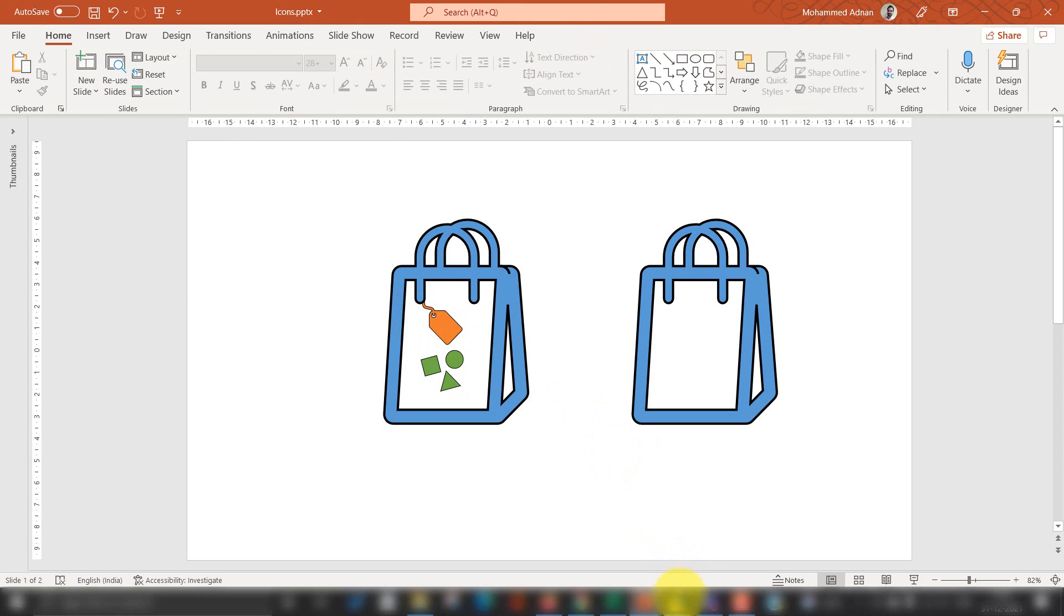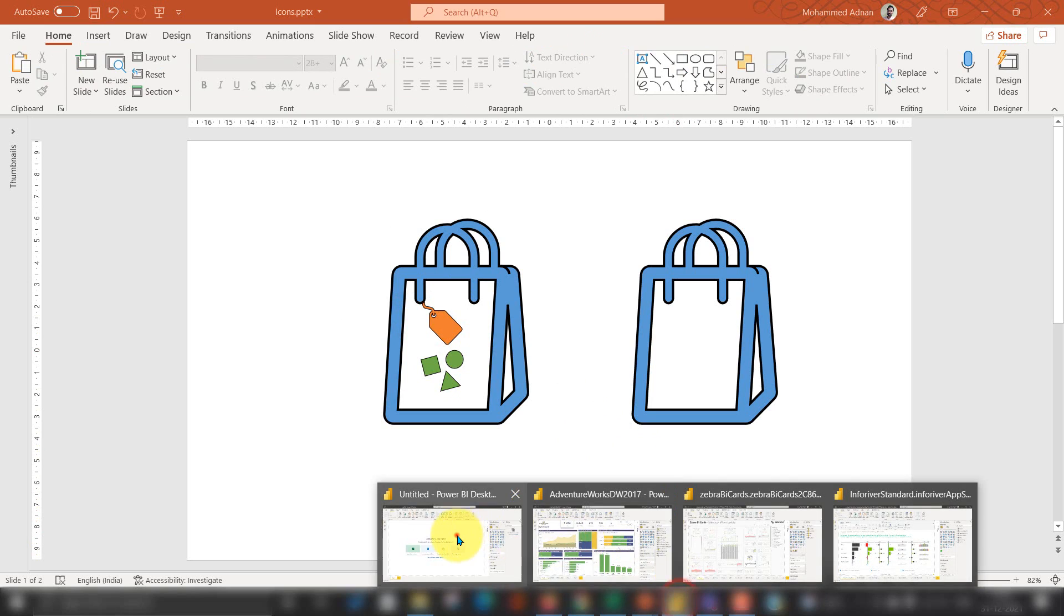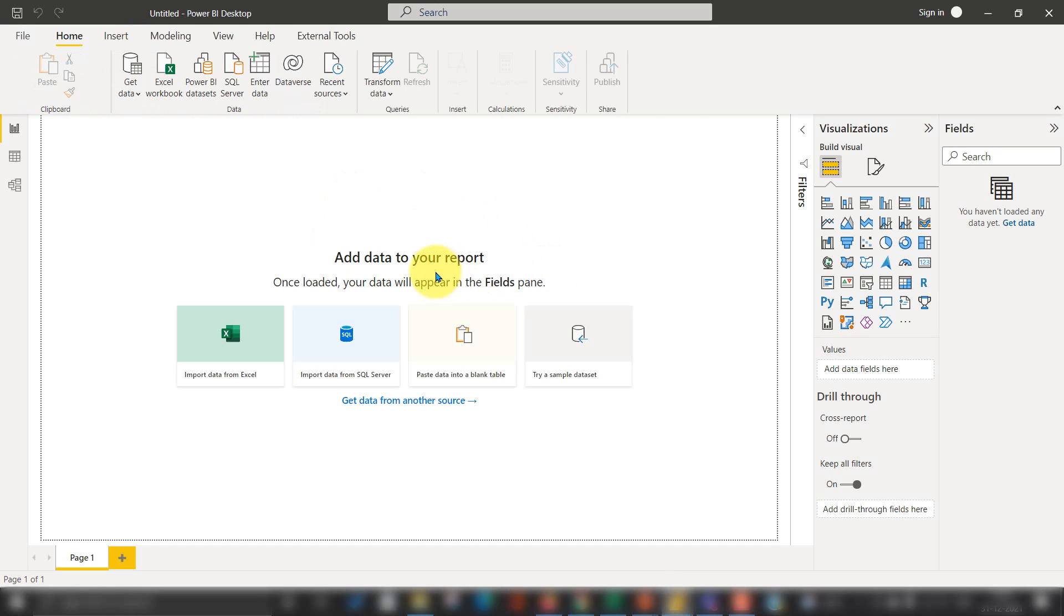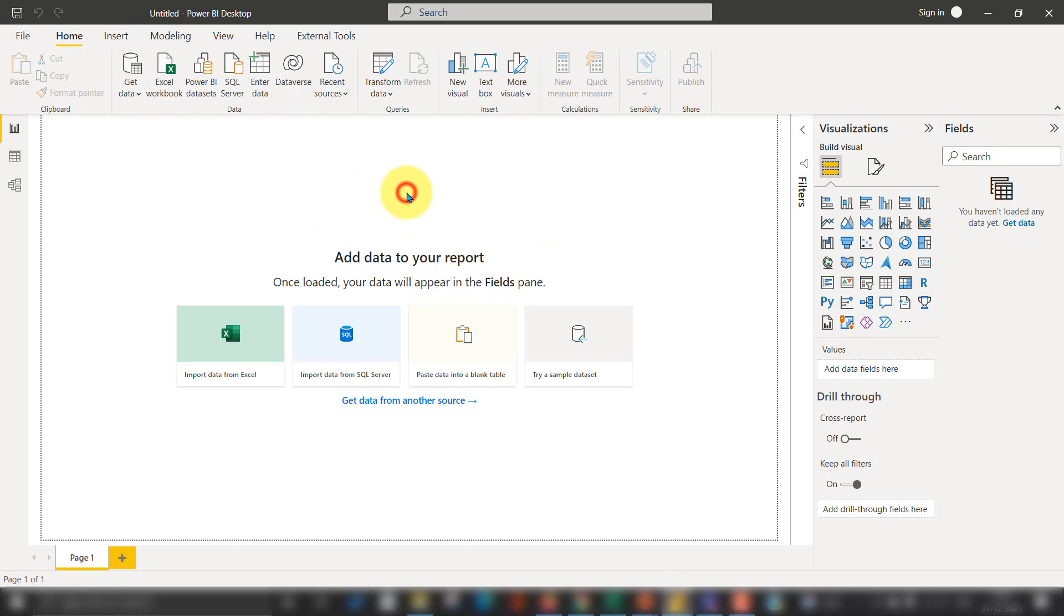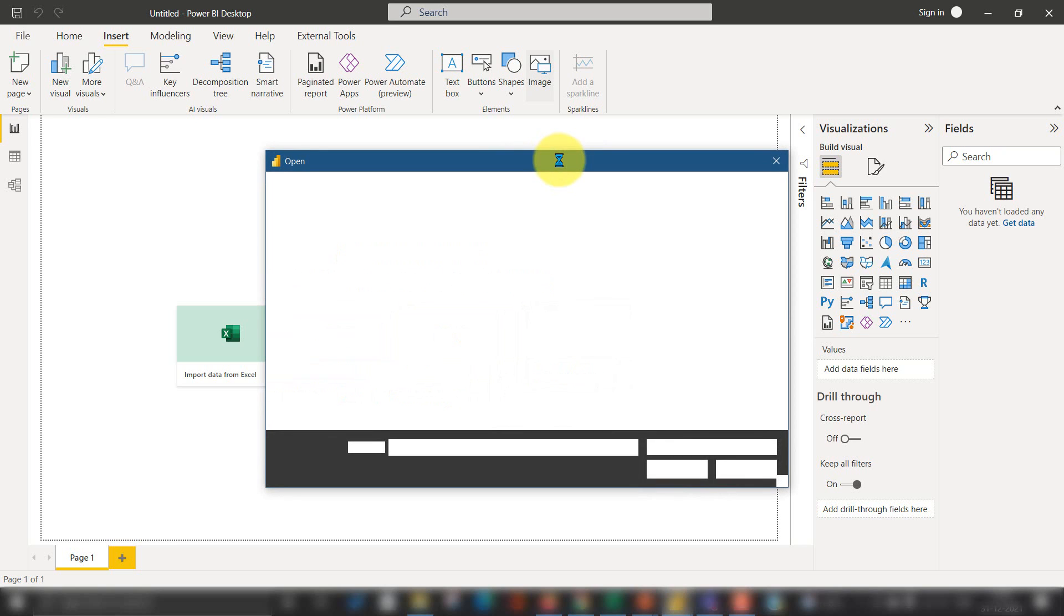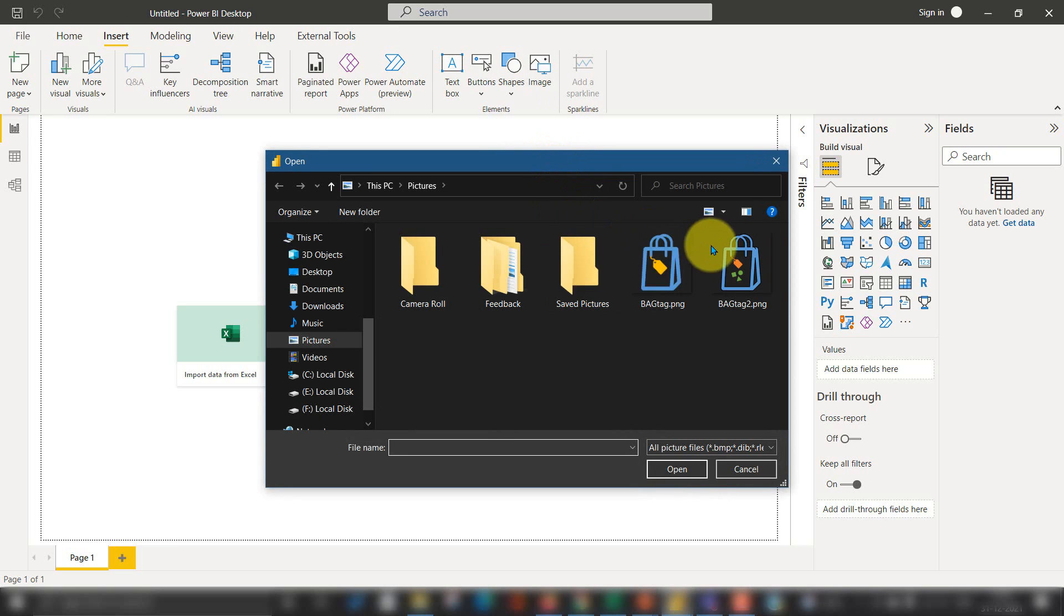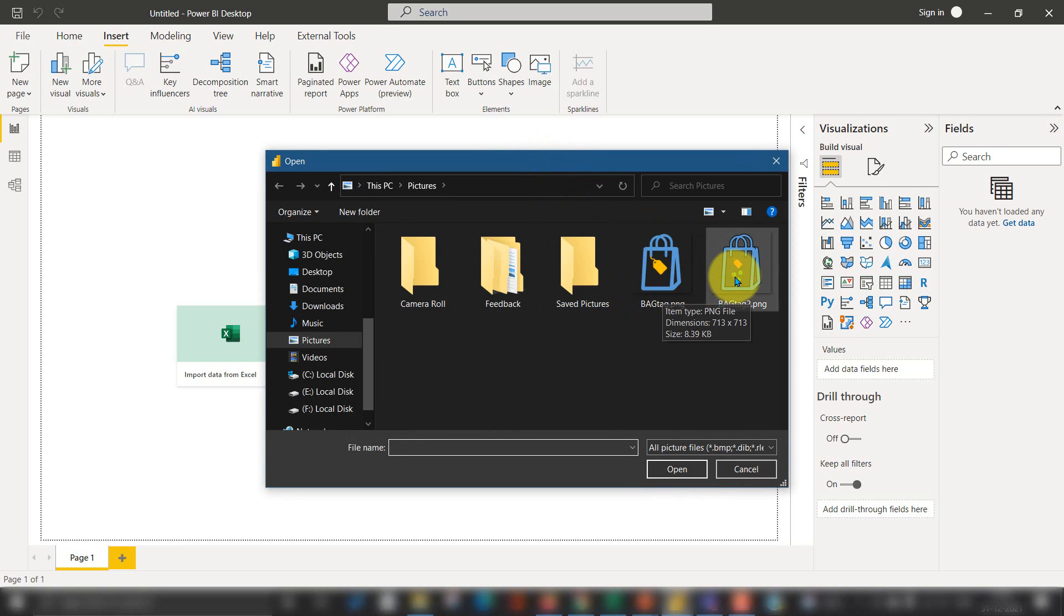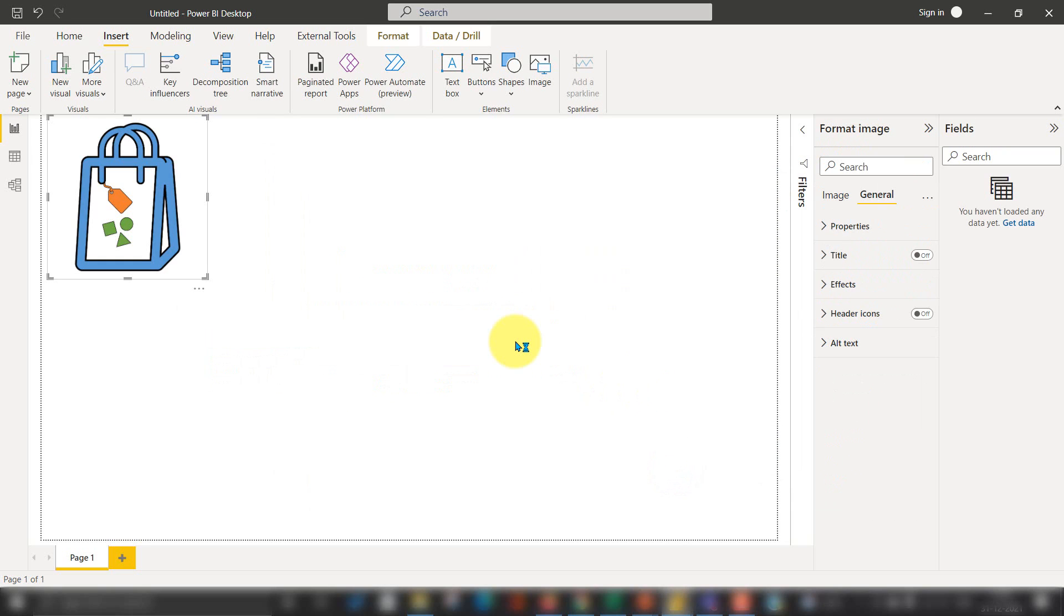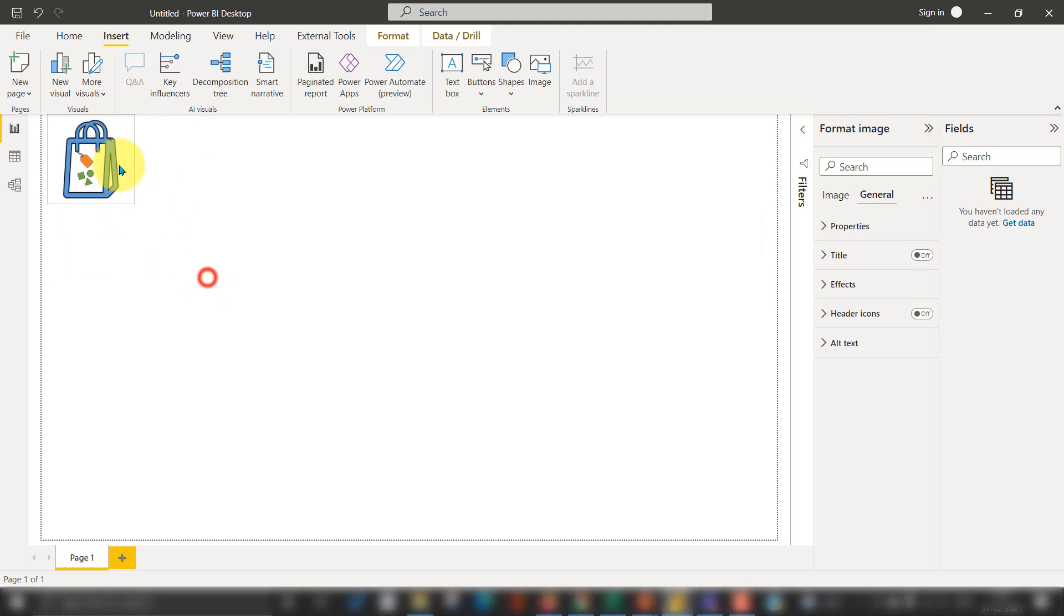Now let's go to Power BI. This is my Power BI file, so I'm going to insert here and add an image. I need to select that image, which is here. I want to select this one and open. So this opens up here. I can resize this image here.